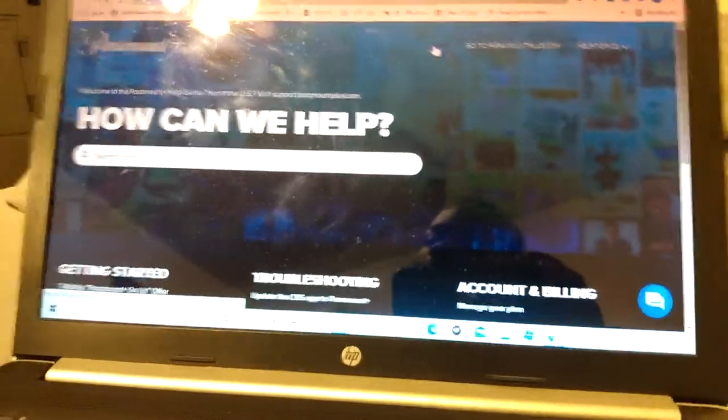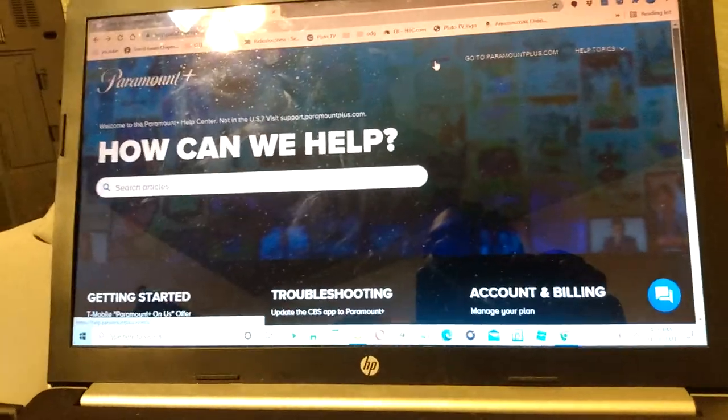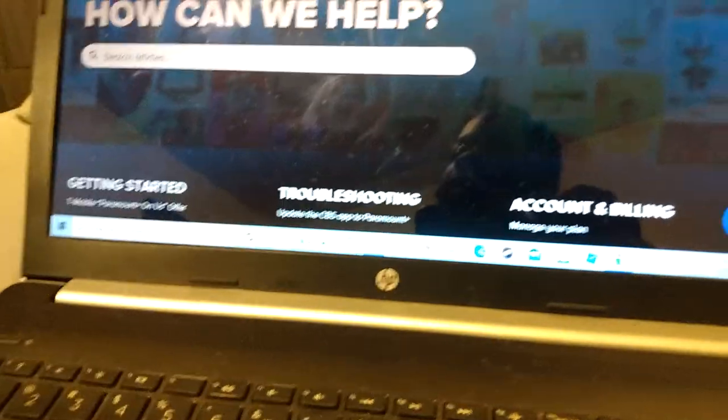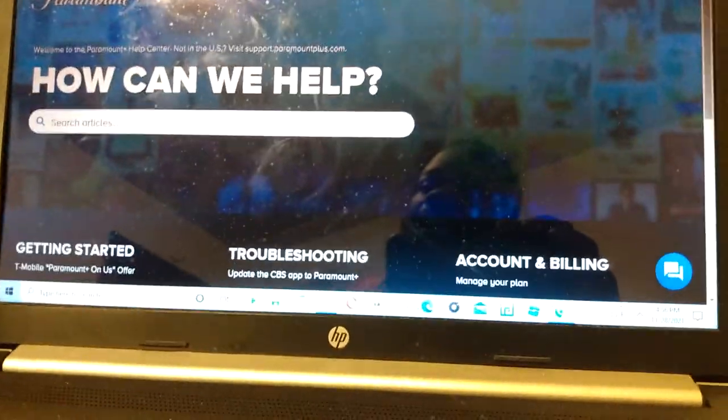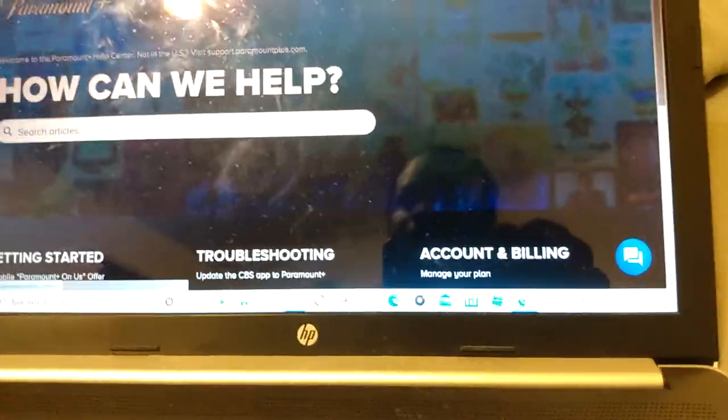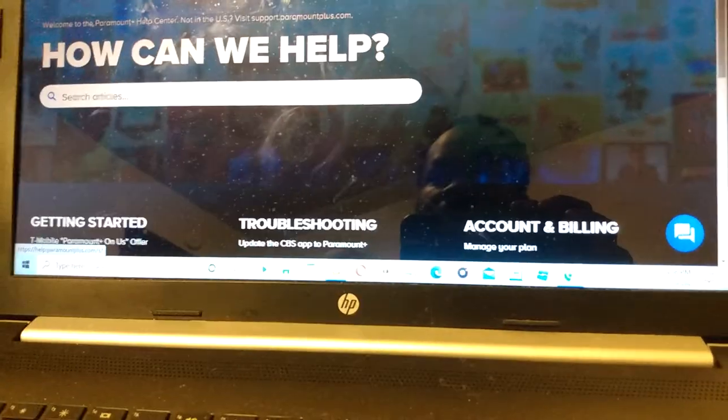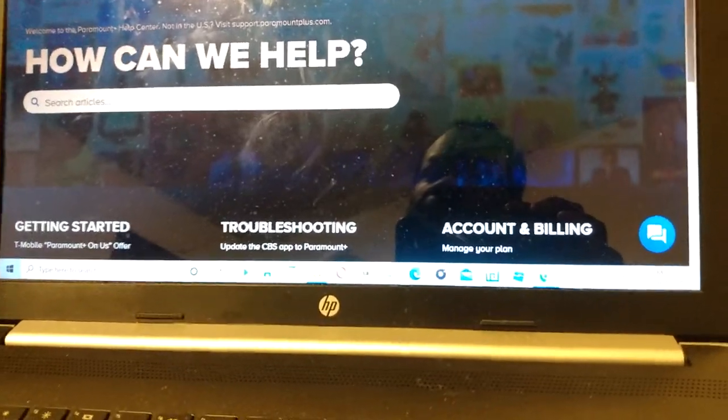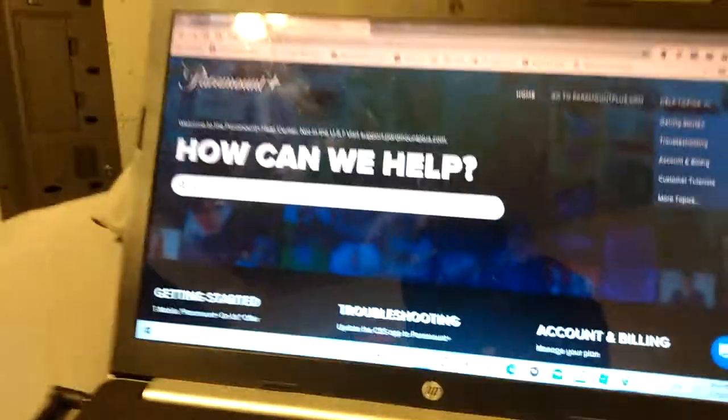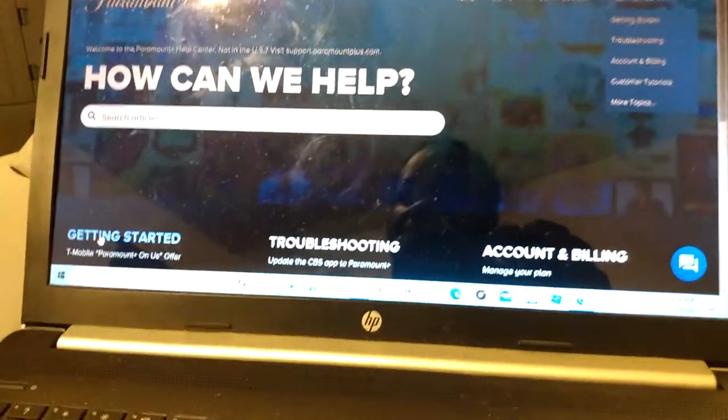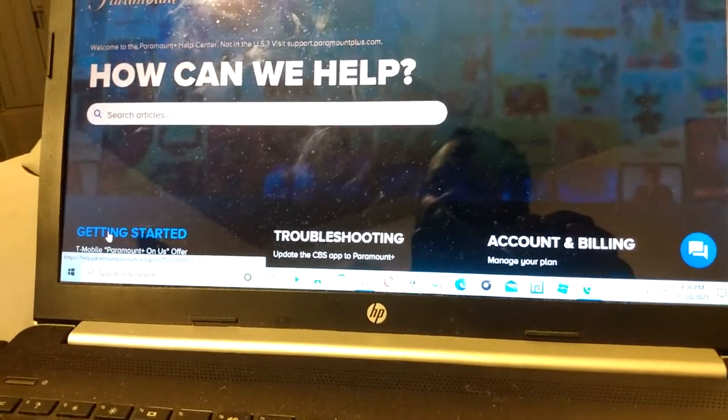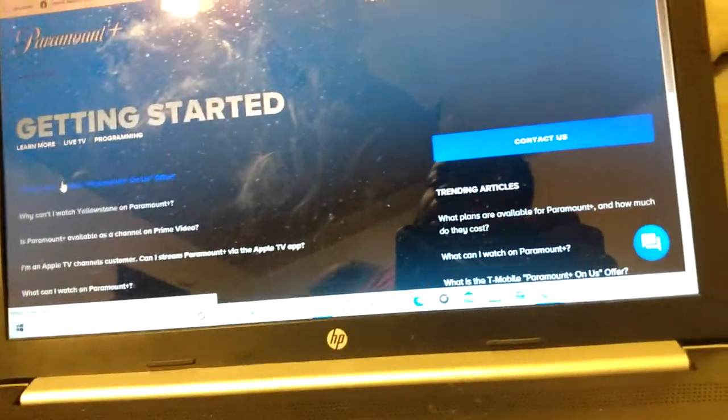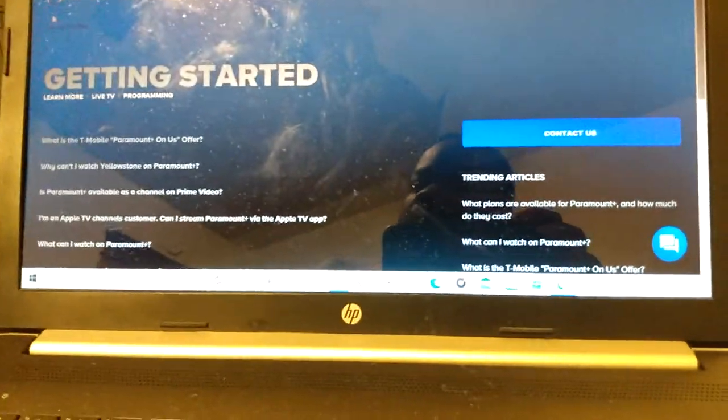It refuses to let me. It's literally refusing to let me see the shows. It's literally refusing.